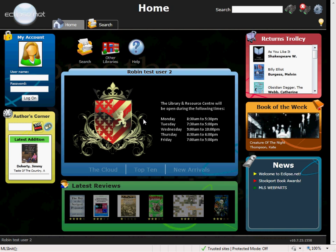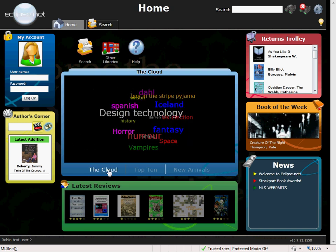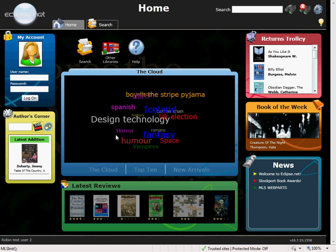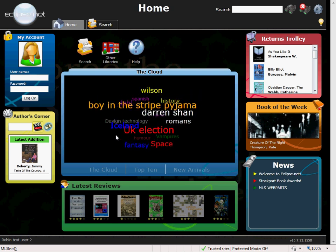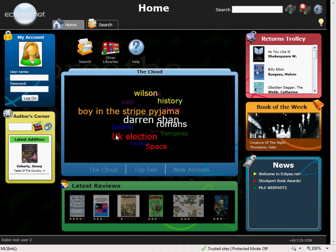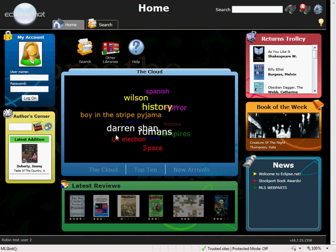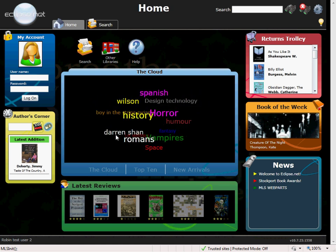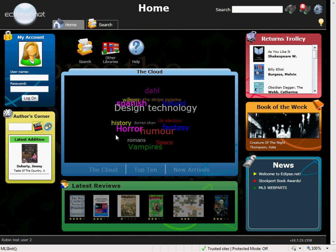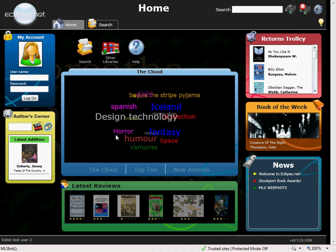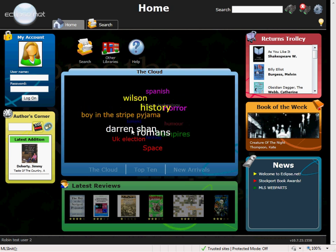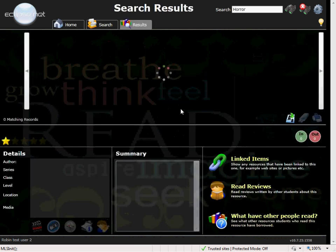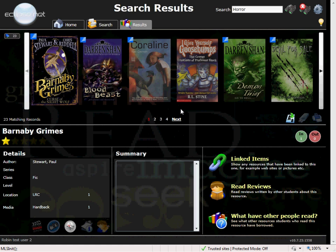We provide you with a selection of news items. The first is the cloud. This shows you the most searched for words in school. Pupils can actually click on a word and it will take them to those results. I selected horror and these are the horror results that we have within the library.